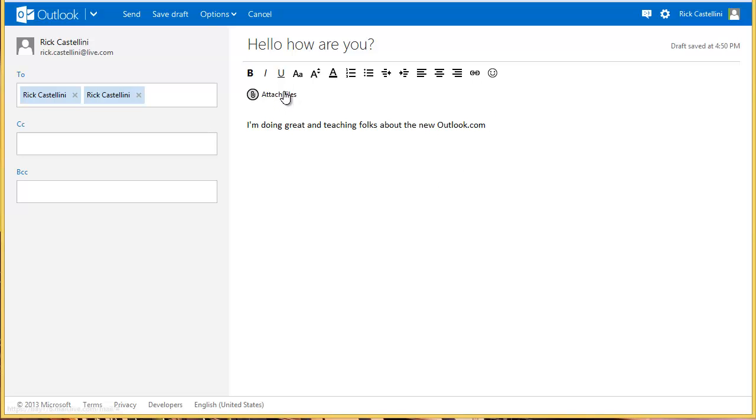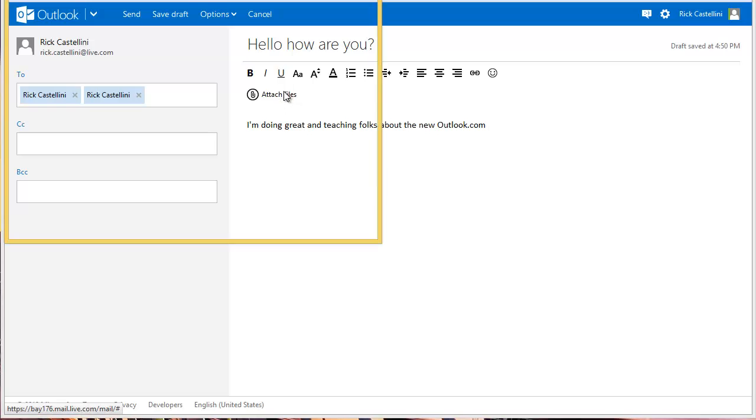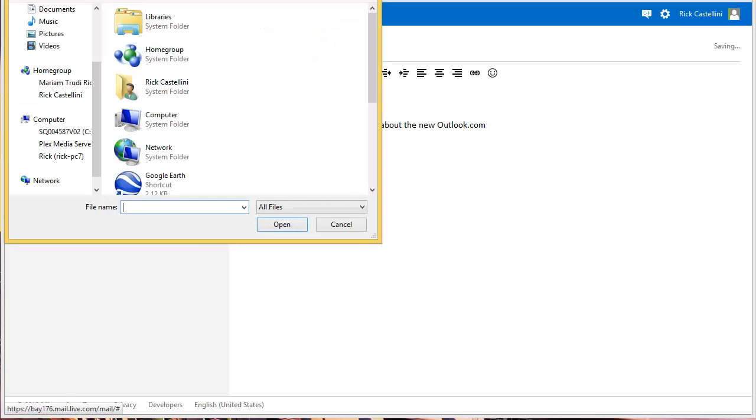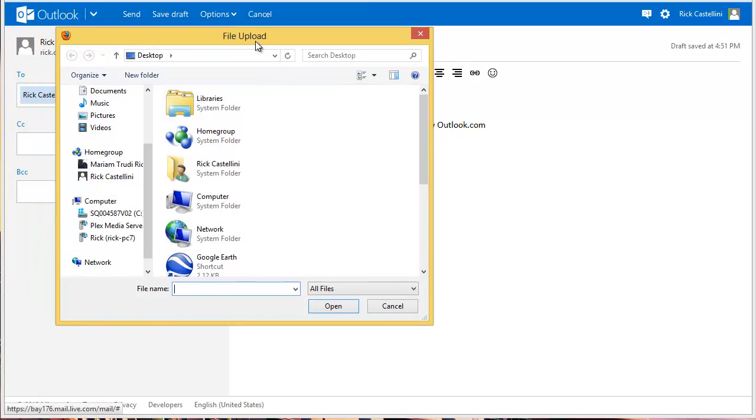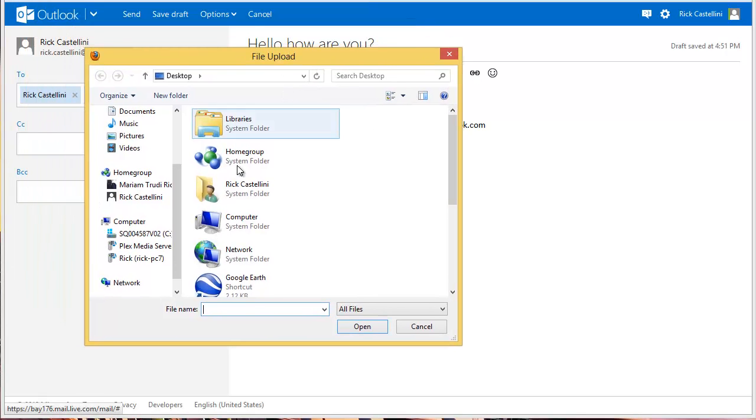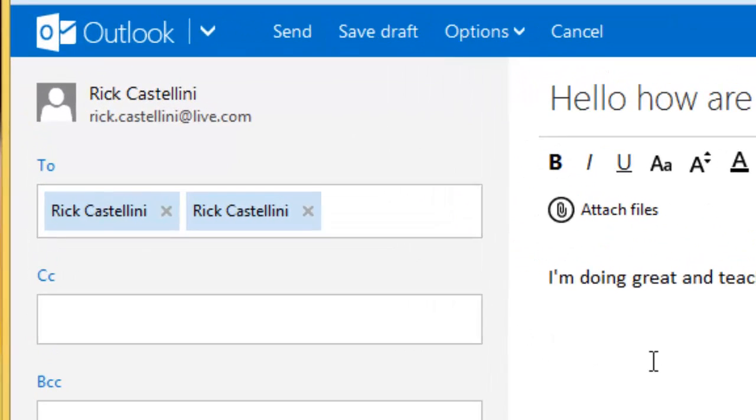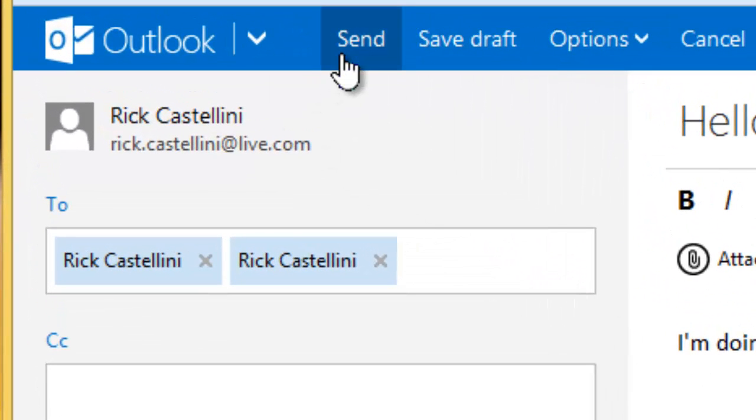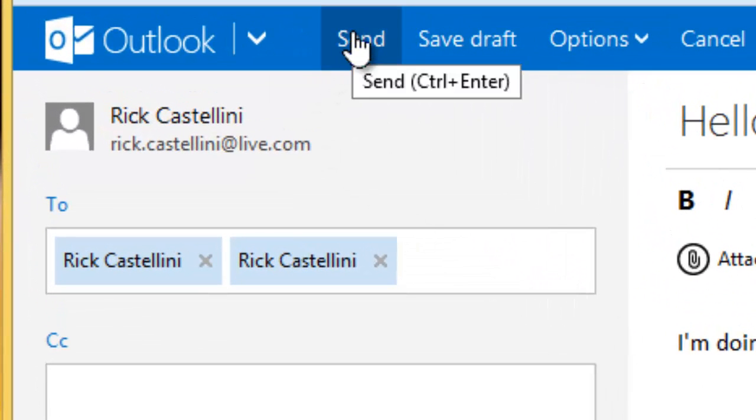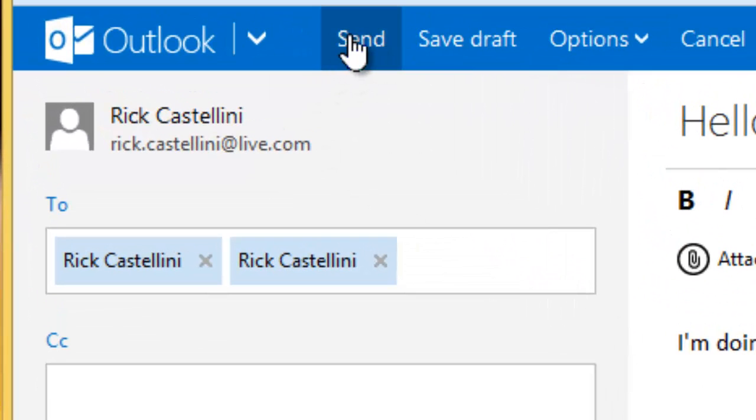The attach files is actually fairly prominent right there. You click on your attach files, and then you can access the files you want and attach them to your email. When you're ready to send, click Send, again up here in this blue bar.